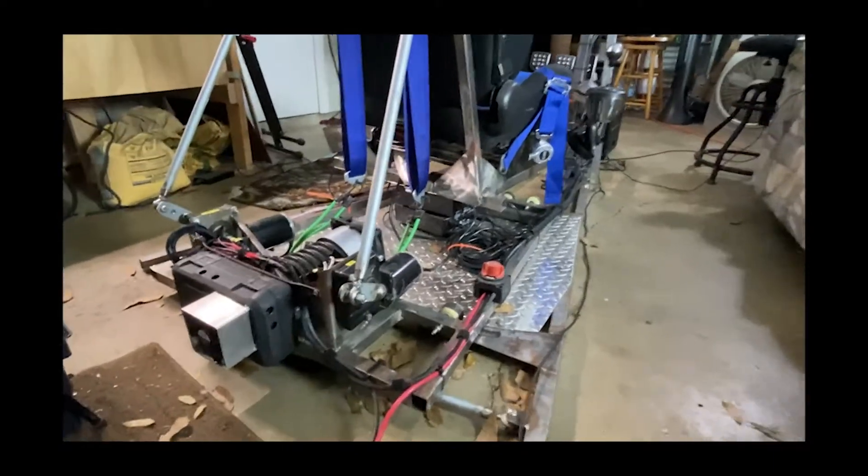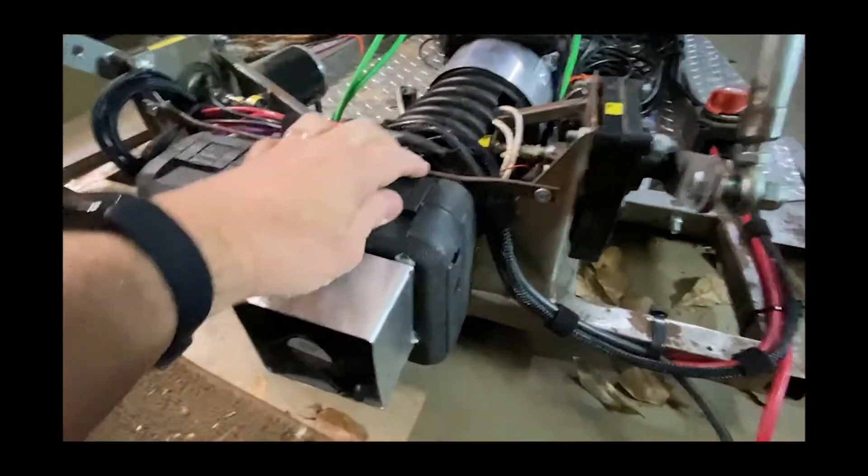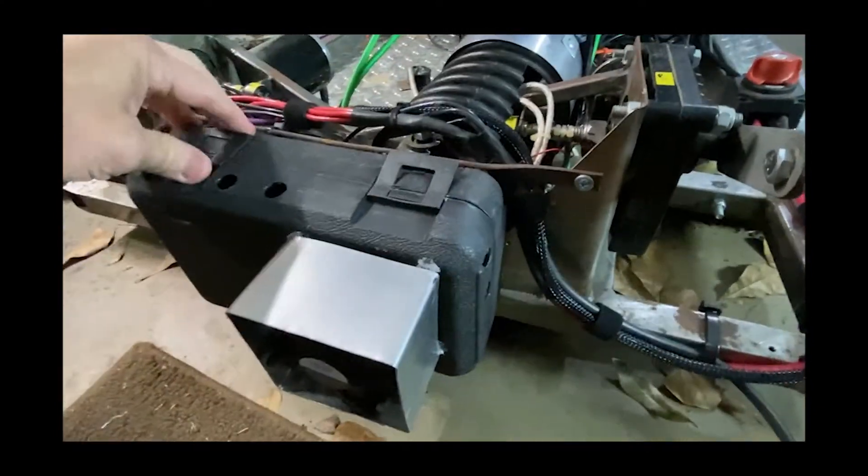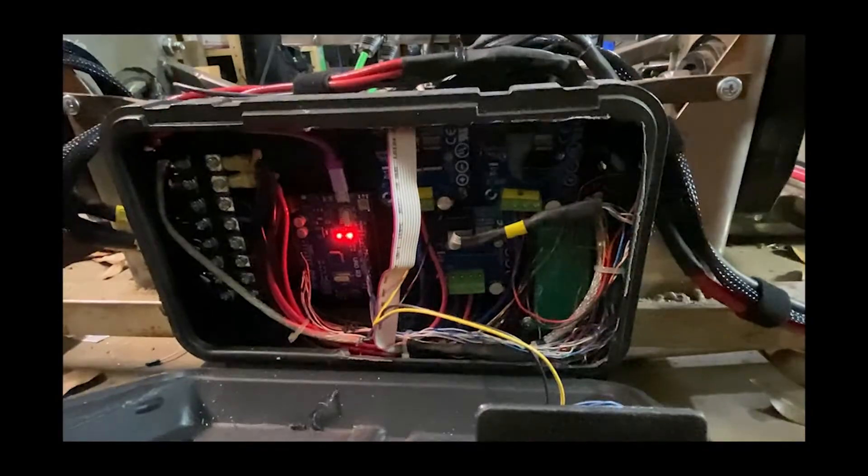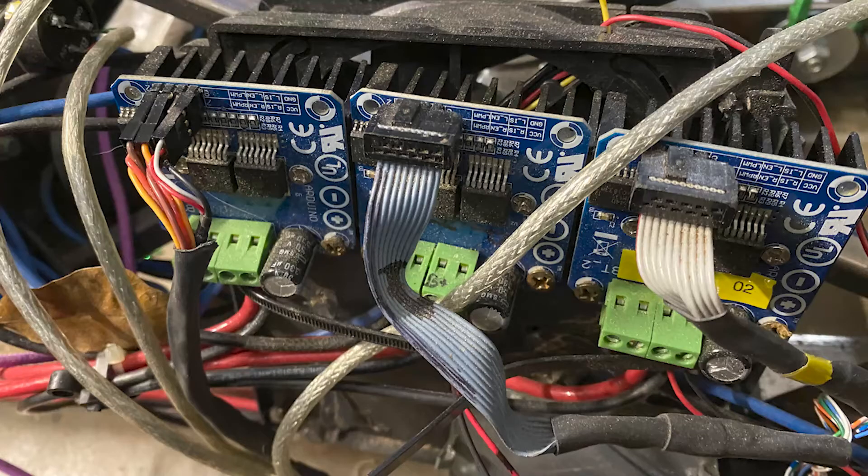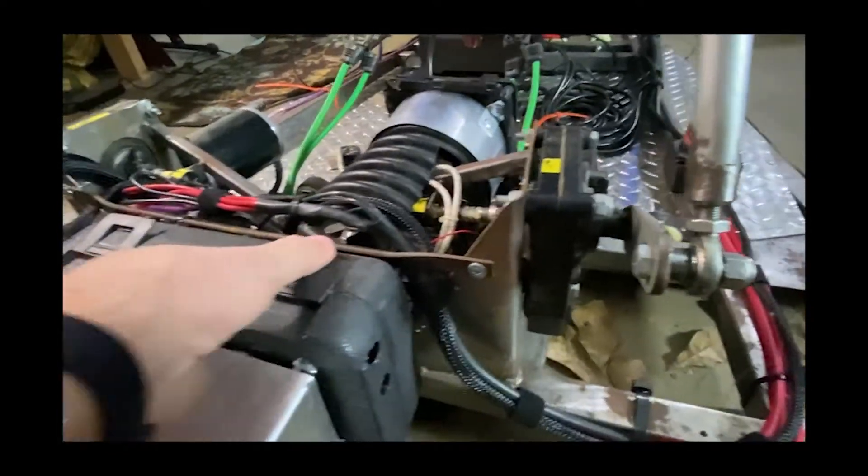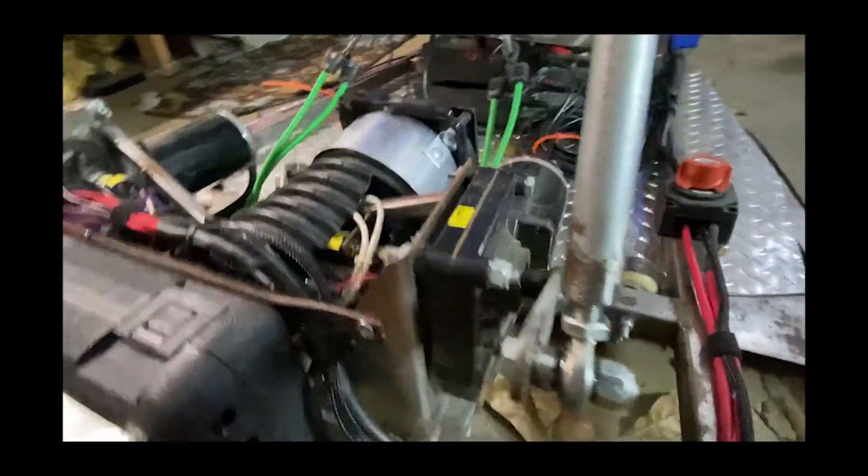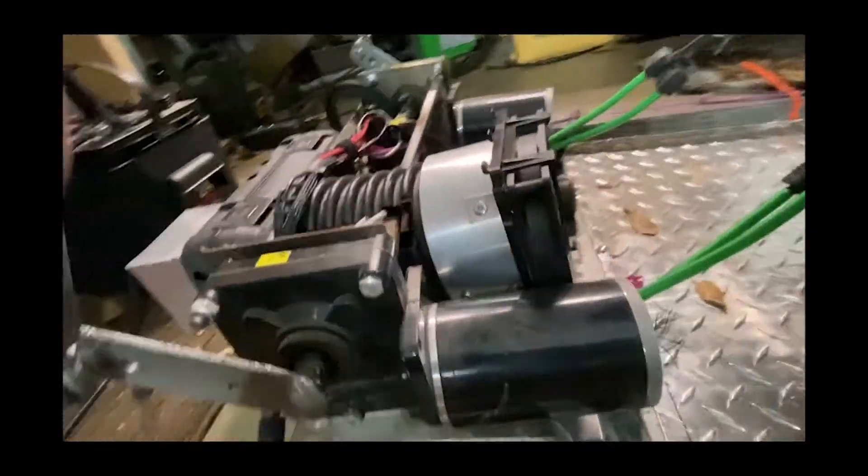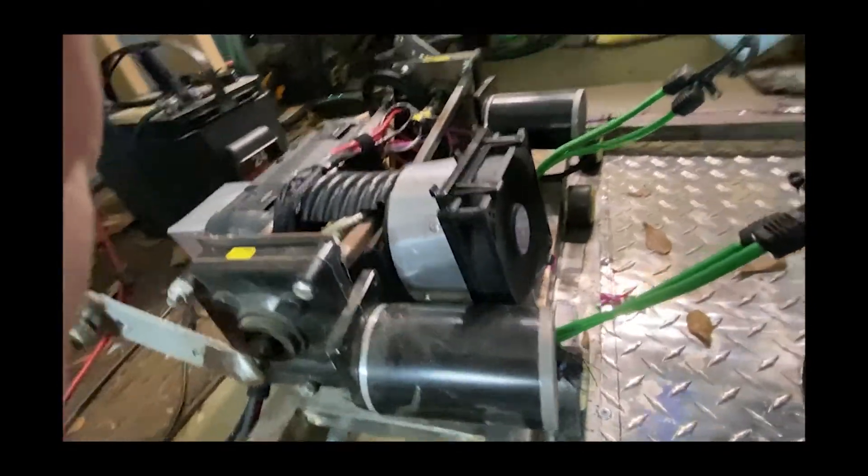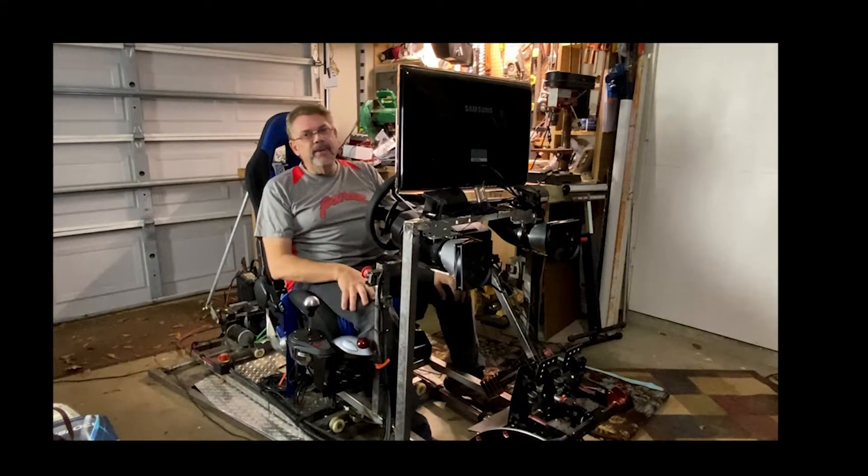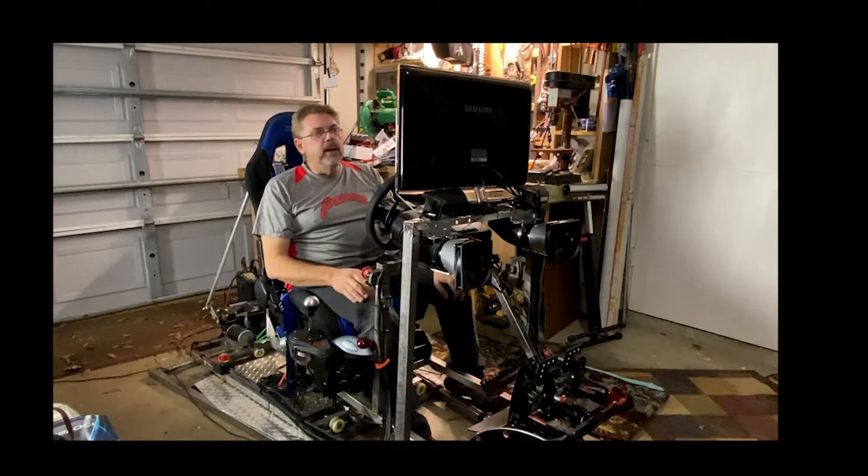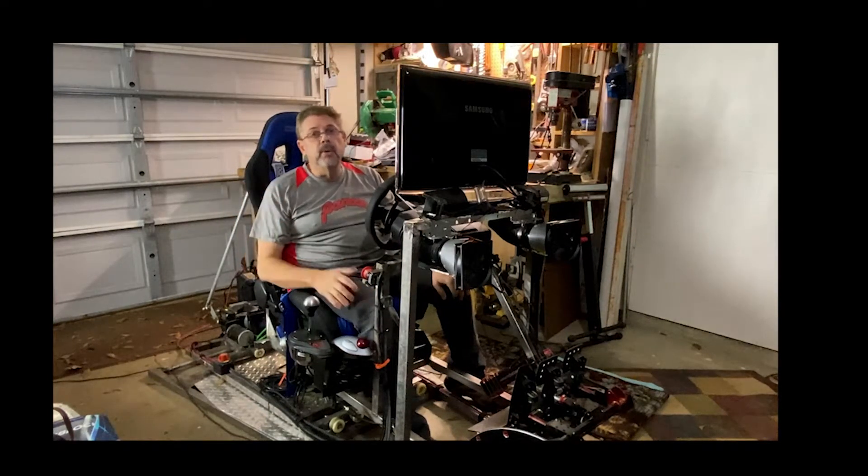So in part one, I'm going to show you how I rebuilt my entire control box. Going from what was a sketchy setup to a more permanent setup. In part two of the video, we're going to be going over the sketch for the Arduino that controls these three IBT controllers.